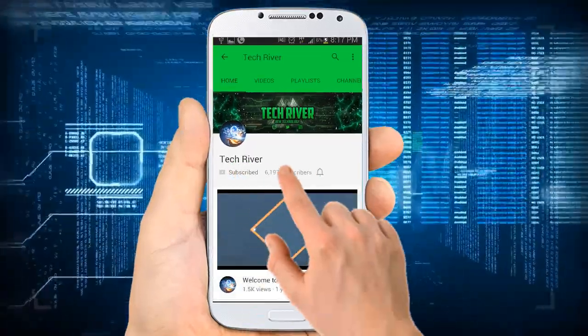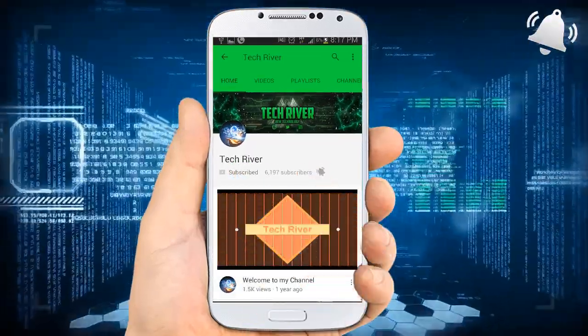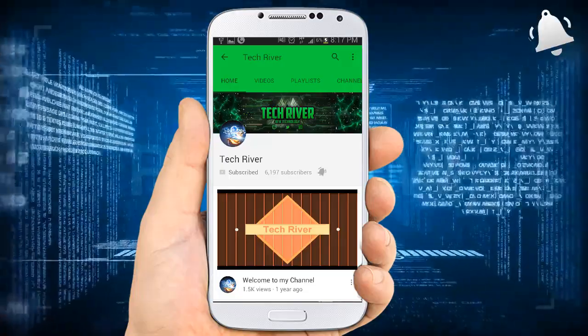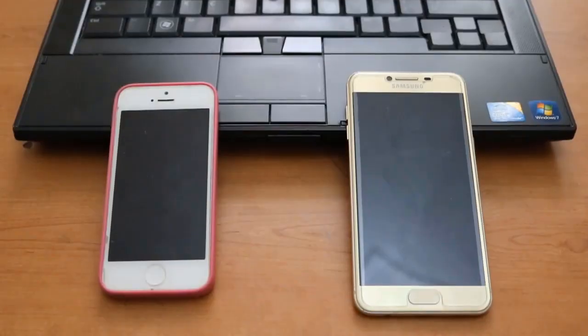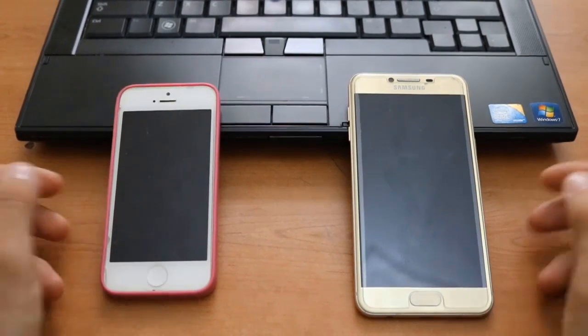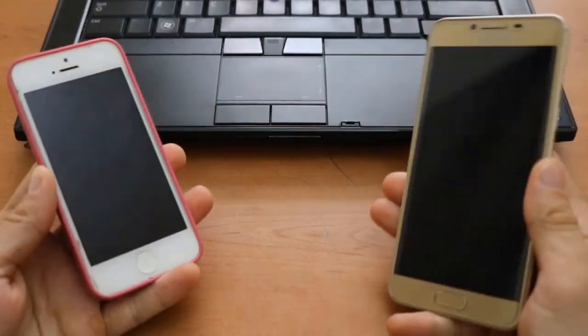Make sure to subscribe to Tech Rover. Once you subscribe, you will be notified of every new video from the channel. Hey guys, this is Tech Rover. In this quick tutorial video, we're gonna check out how to know who blocked you.